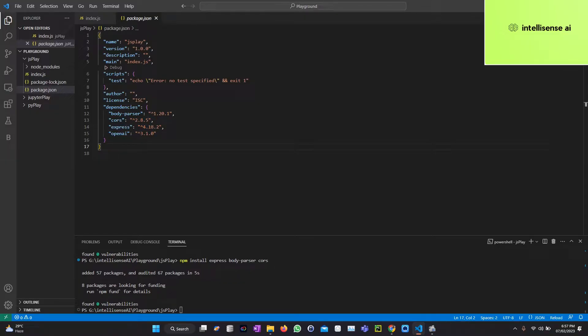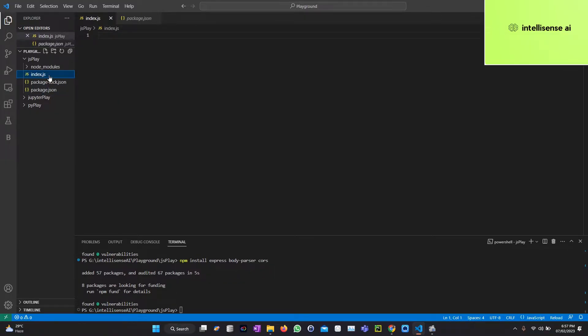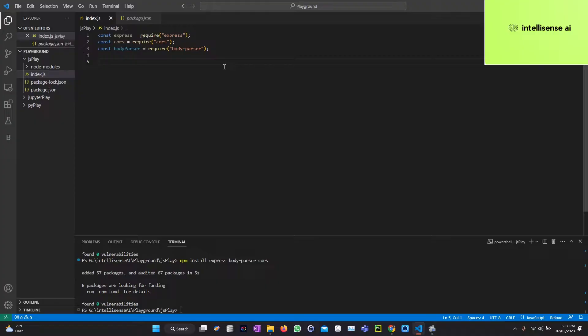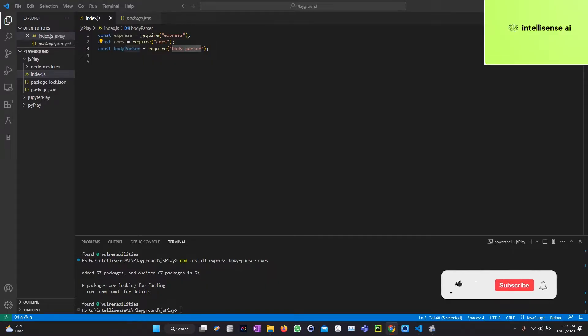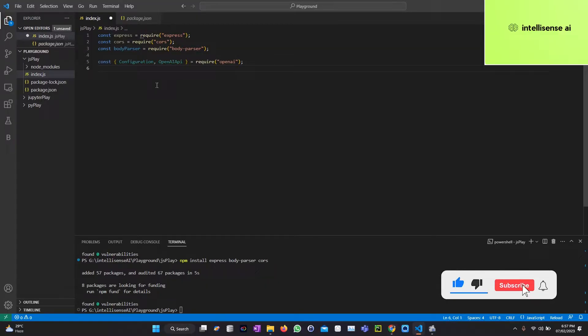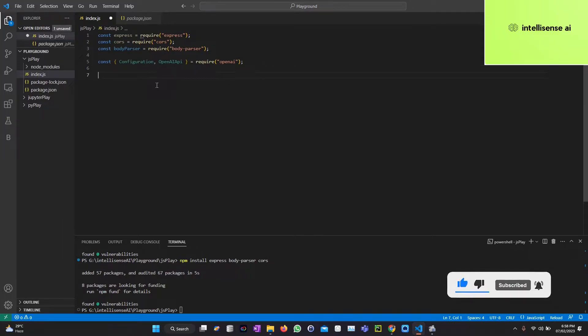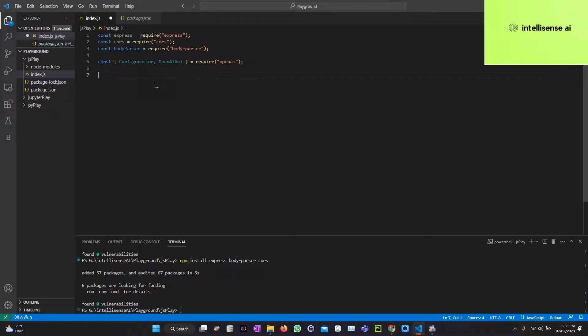Let's start the code part. Coming to index.js, the first step I can install the necessary libraries. These are the necessary libraries: CORS, Express, and body-parser. The main thing I can install is the OpenAI library. In that there are two things: one is for configuration. That configuration will get the API key from our side and OpenAI API will communicate that ChatGPT model.